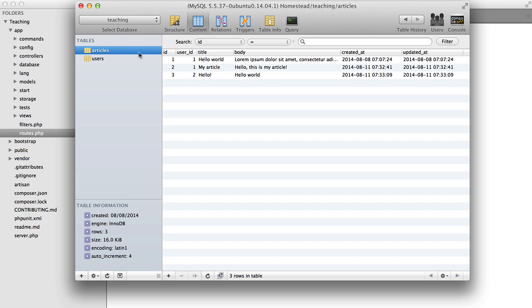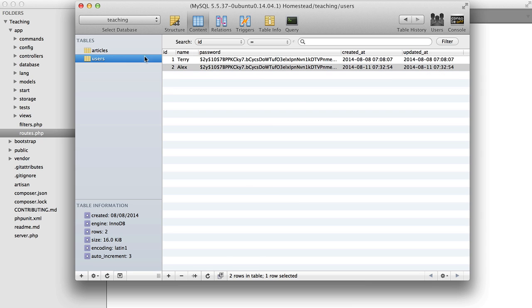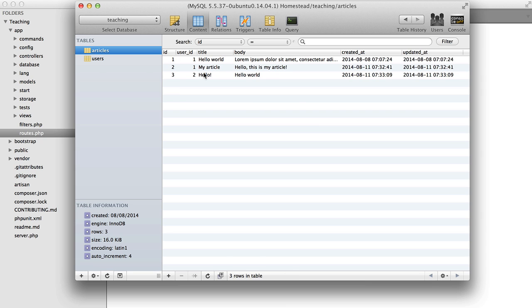Now here if we have a look at our articles table, you'll see that it contains a user ID column and this is referencing the ID of the user who posted the article.